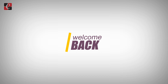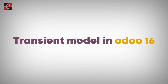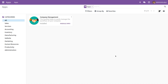Hi everyone, welcome back. In this video we are going to discuss the transient model in Odoo 16. A transient model is a model in which the data will be deleted periodically. Since the data will always be deleted, it is not recommended to use this model to store real data in Odoo. The transient model is mainly used for wizard creation where the data does not need to be stored permanently.